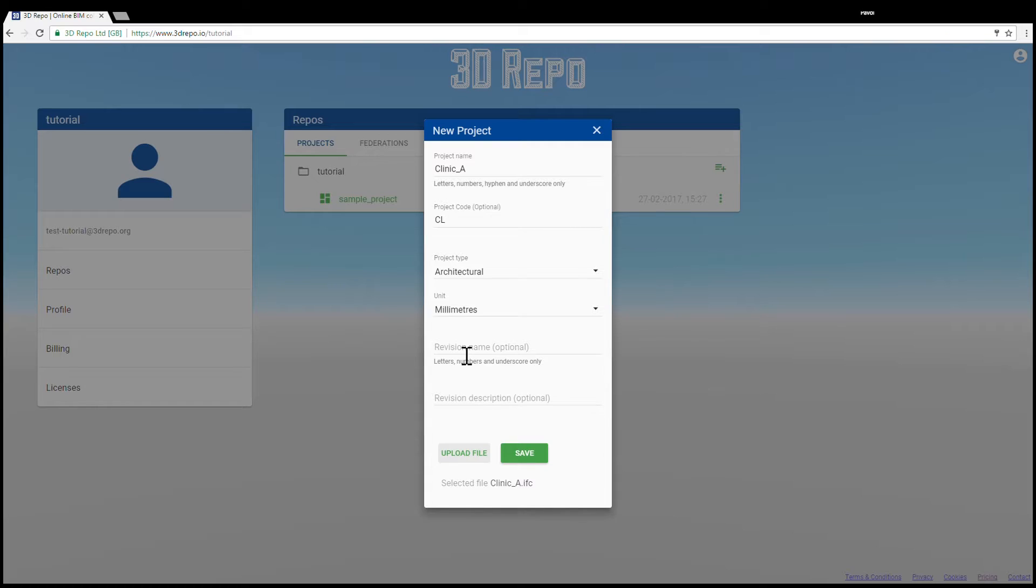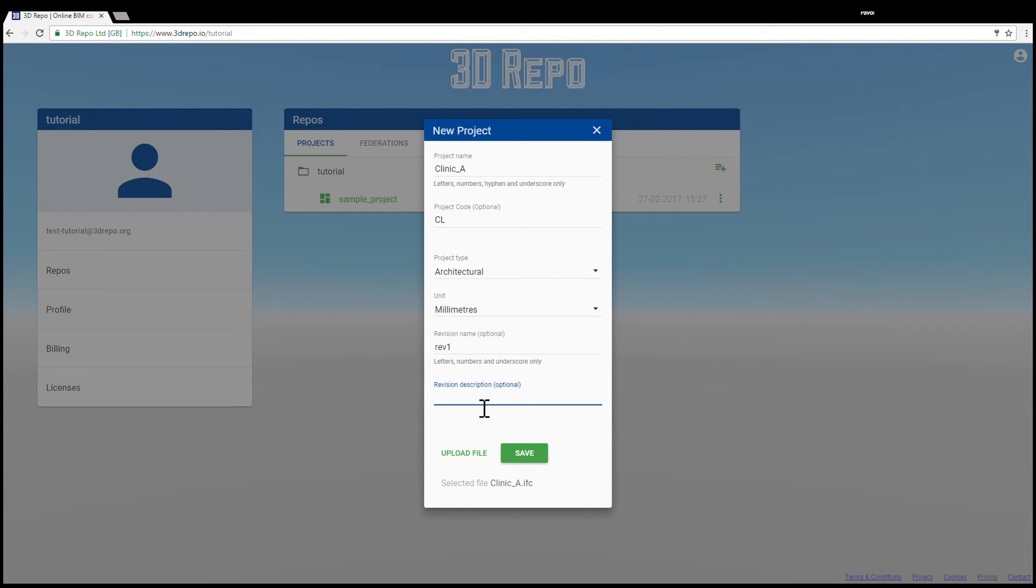If the file is accepted, you will see the file name at the bottom of the pop-up. Type in the name for your revision and a description for what you have done on the model.